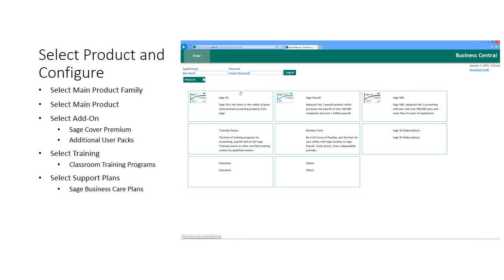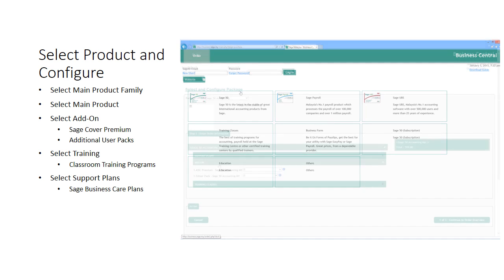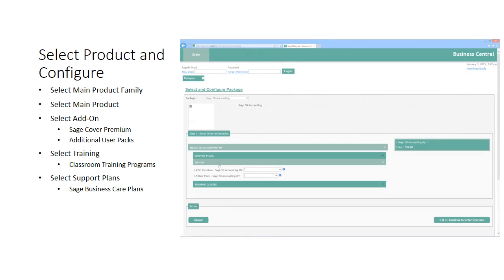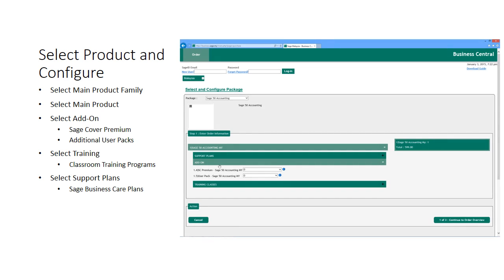You will reach a screen in which you can choose the main product package that you would like to purchase. Here you can select your package. In this list will be the common products that you are able to purchase as well as promotion packages when they are available. In this example, let's choose Sage 50 Accounting. Once you have selected a product, you may click on the main item to configure other add-ons, training or support plans.